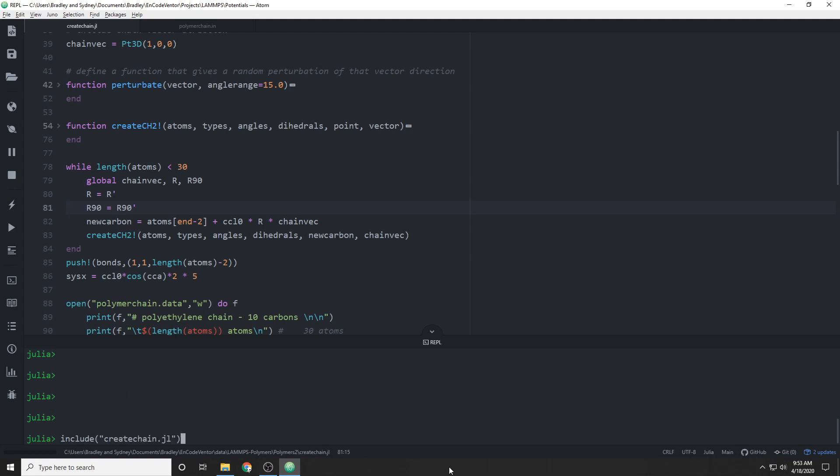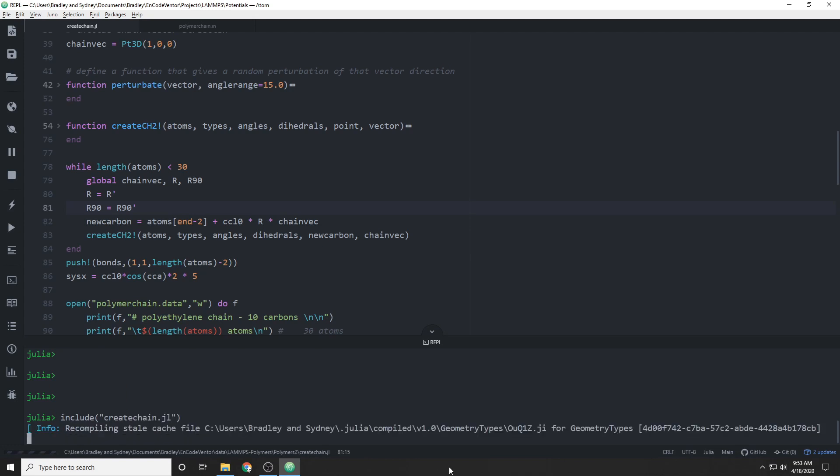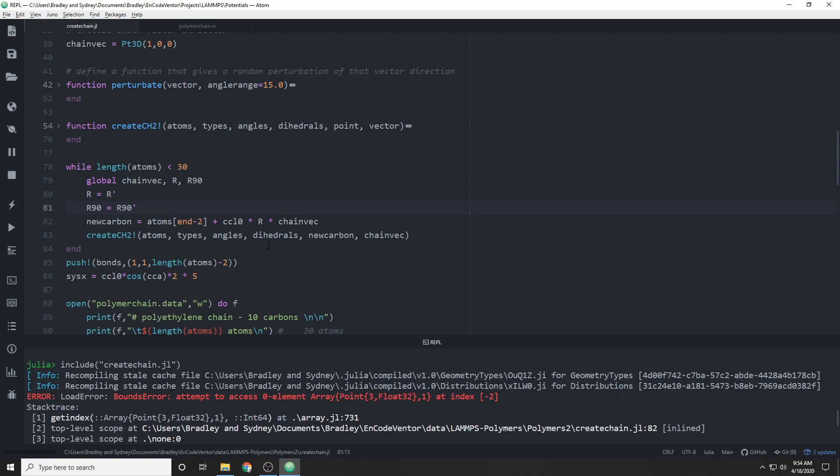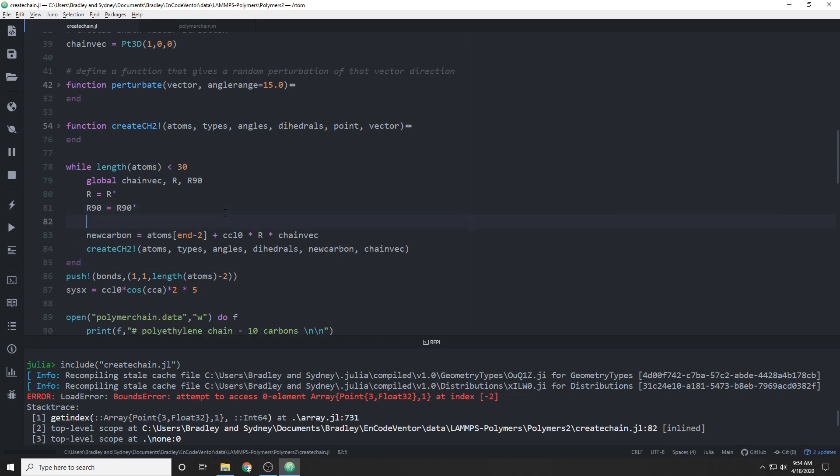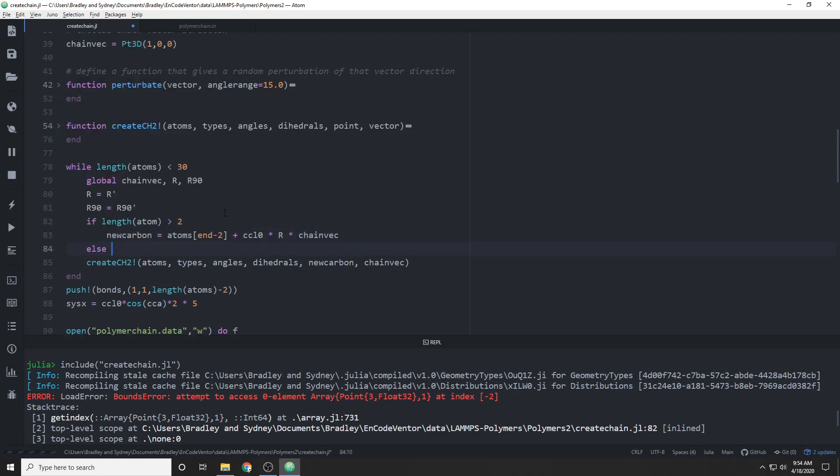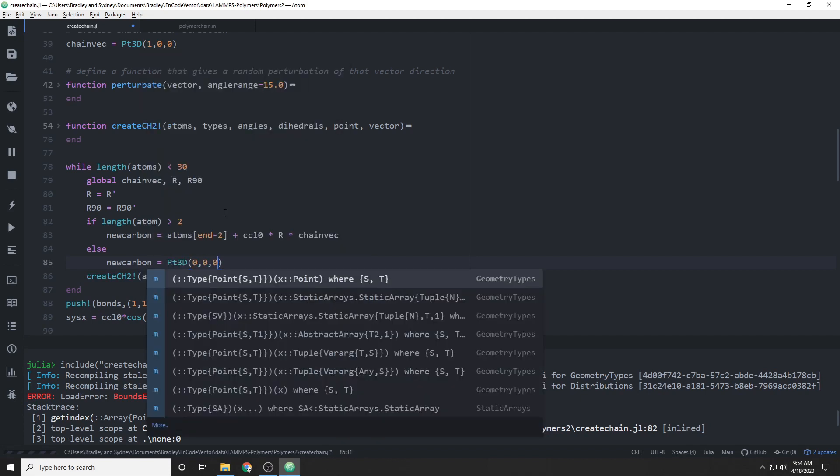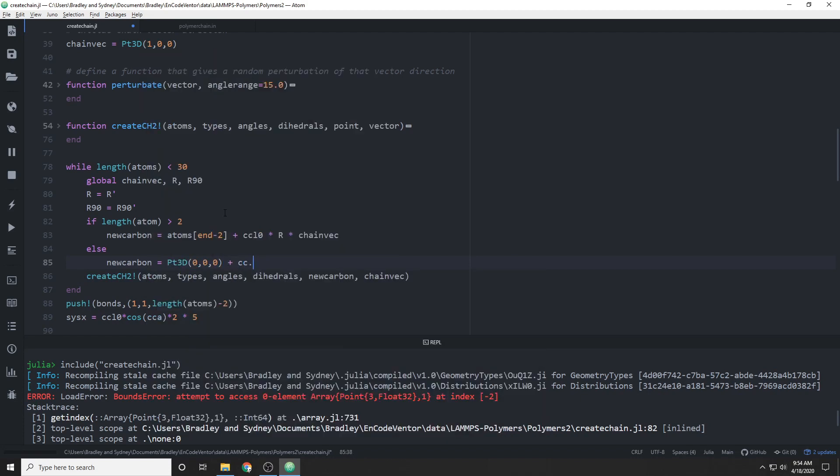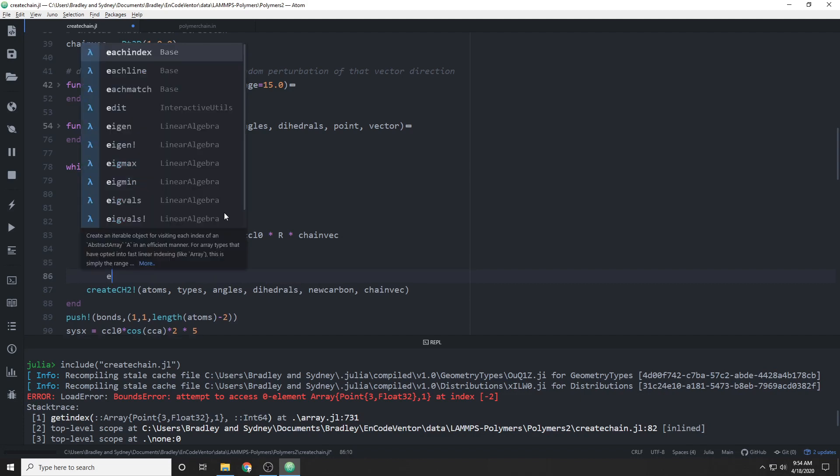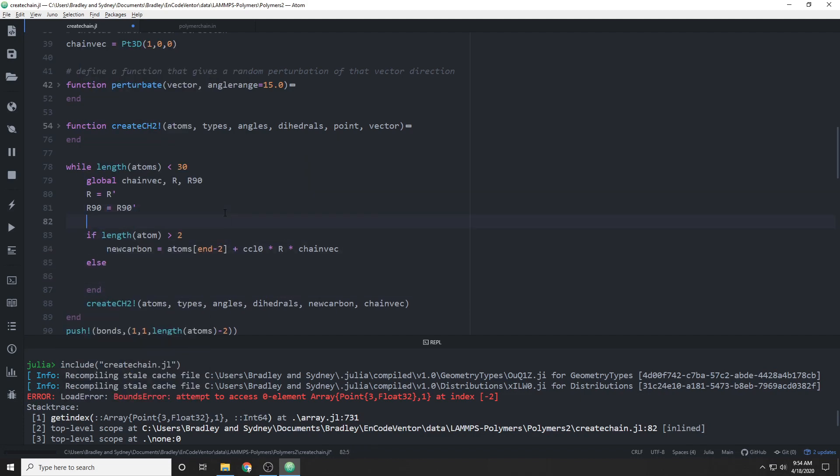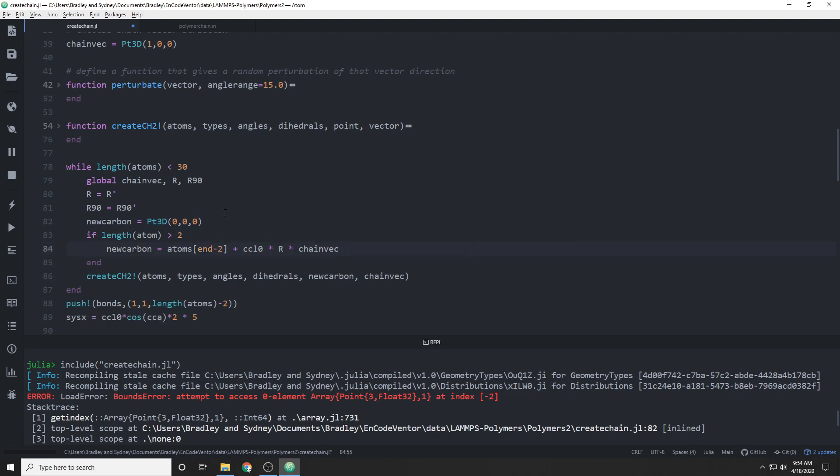We think we're ready to go and get all excited about running this, and realize we made a mistake. I made a mistake, rather. So obviously we need to handle the case of the first CH2 group where we don't have any previous atoms. So we'll initialize this new carbon point with the origin so that we'll always start at the origin. There's a couple other errors that I missed up here, mostly spelling.